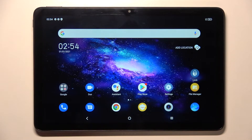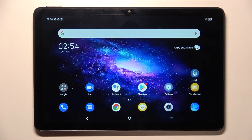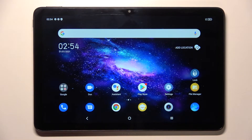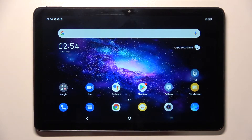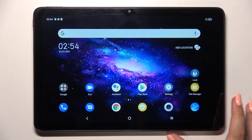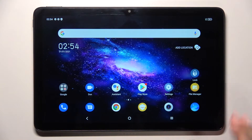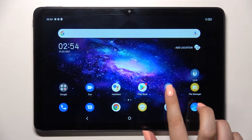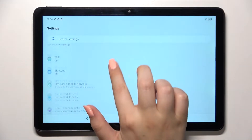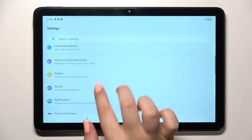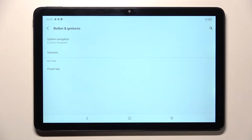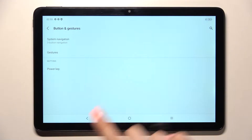Hi everyone. In front of me I've got the TCL Tab 10S, and let me share with you how to change the navigation type from buttons to gestures. First of all, we have to enter the Settings and scroll down to find Buttons and Gestures.